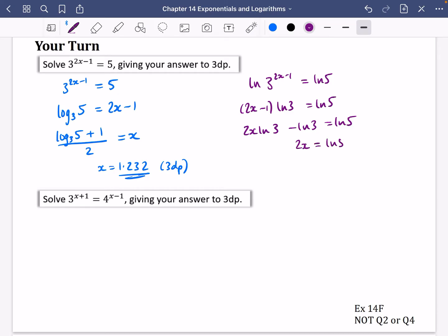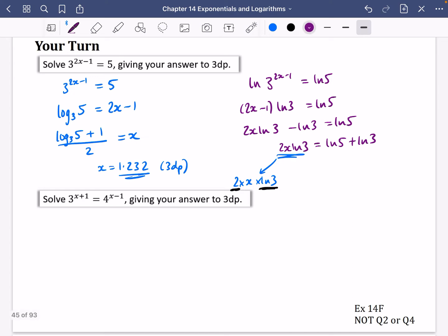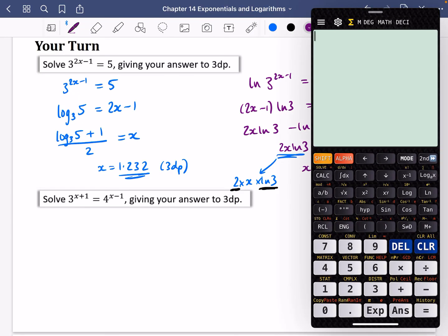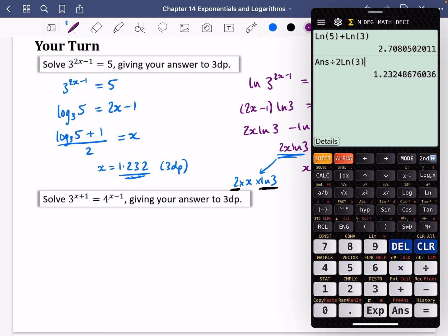Expanding the brackets: 2x·ln3 minus ln3 equals ln5. So 2x·ln3 equals ln5 plus ln3, meaning x equals (ln5 plus ln3) divided by (2·ln3). Computing (ln5 plus ln3) divided by (2·ln3) also gives 1.232 — the same answer from both methods.